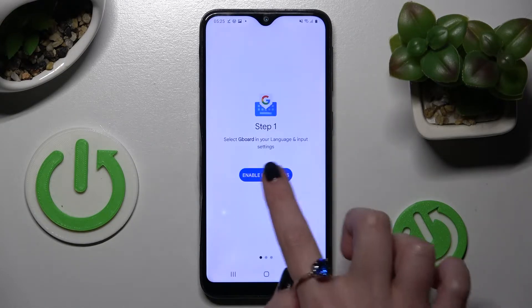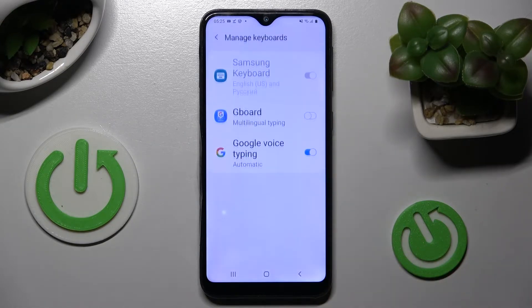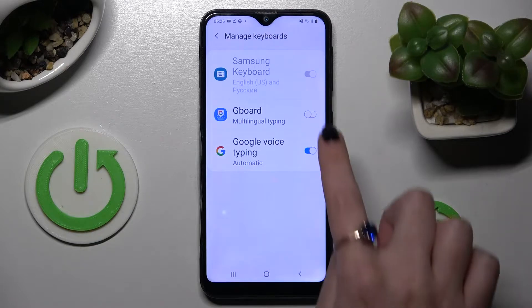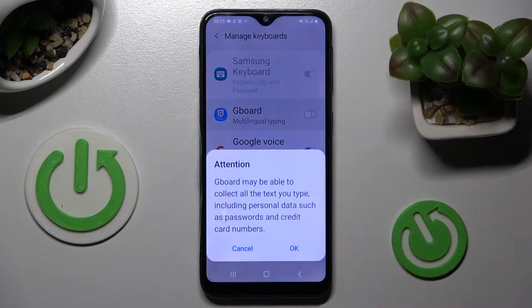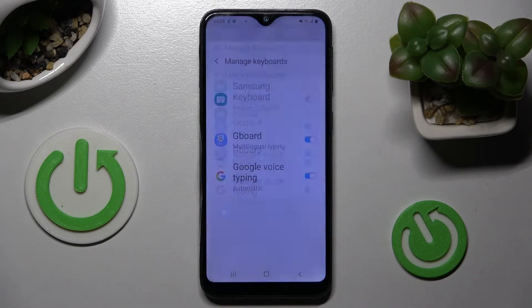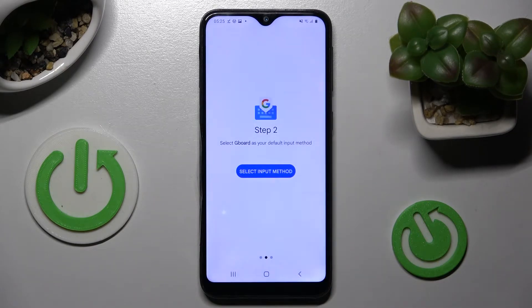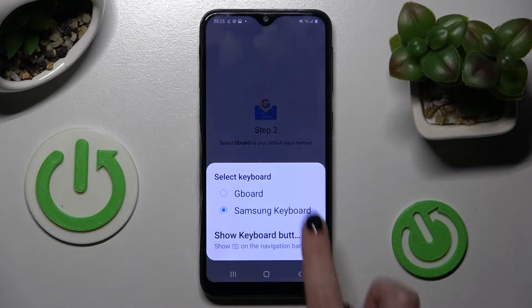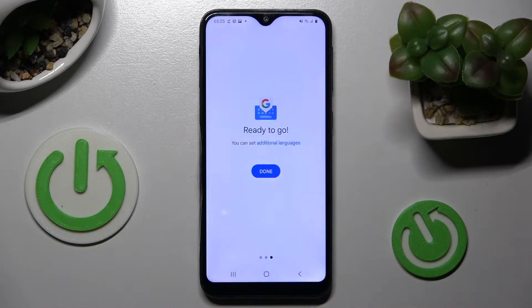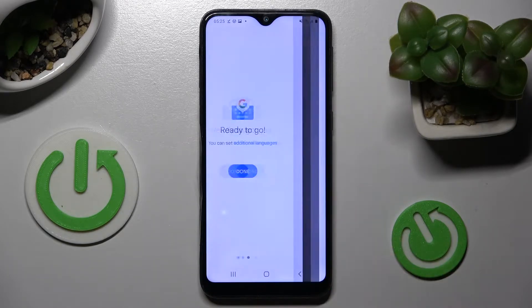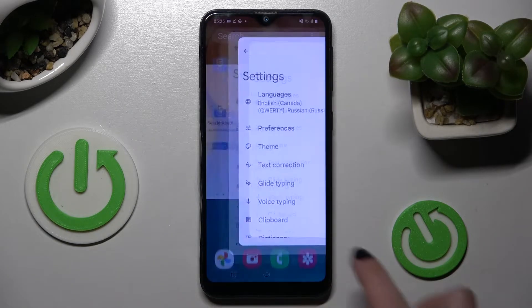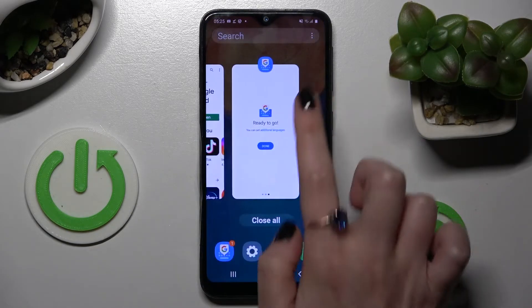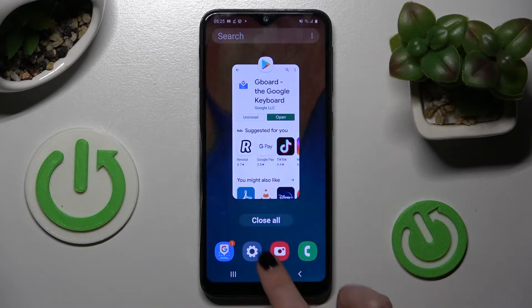Now select Enable in Settings, click on the switch next to G-Bird and tap OK. Following that, tap on Select Input Method, tap on G-Bird and choose Done. Now close the G-Bird app and go into device settings.